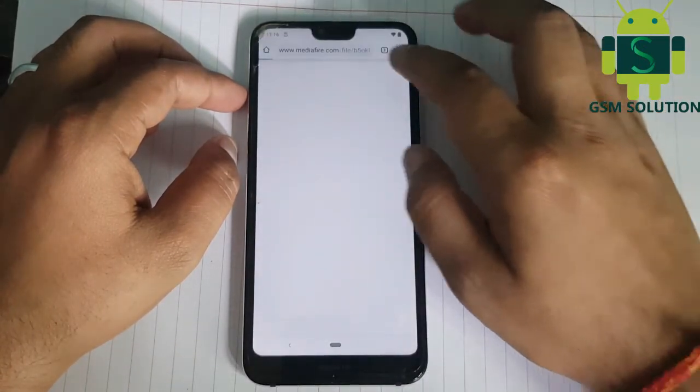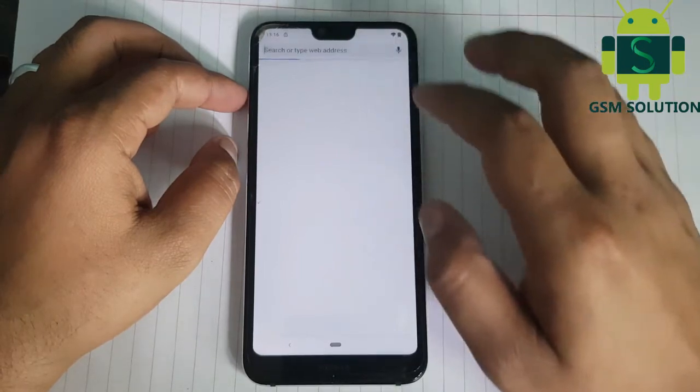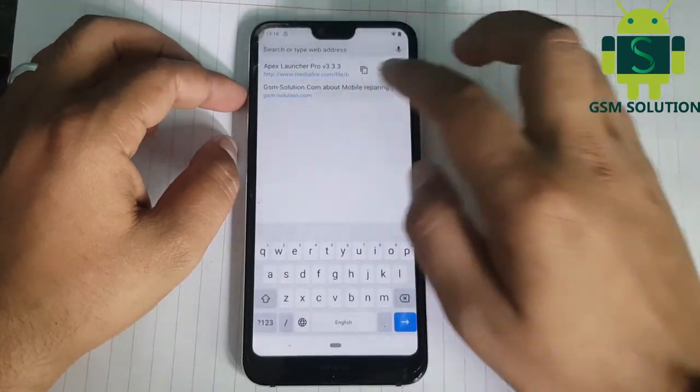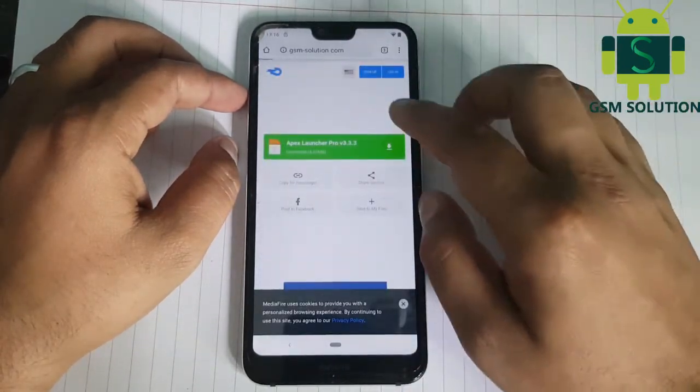Open Google Chrome and download the Quick Shortcut Maker app, then install and open it.